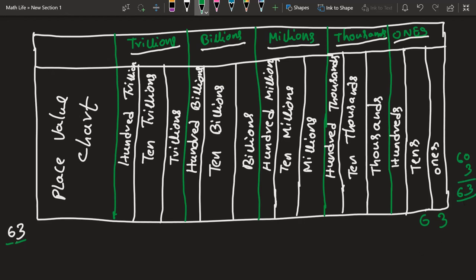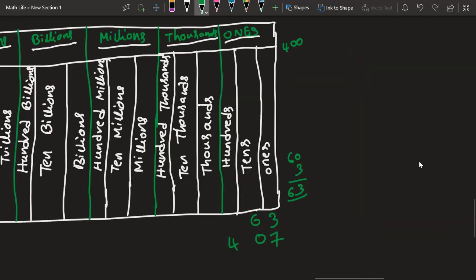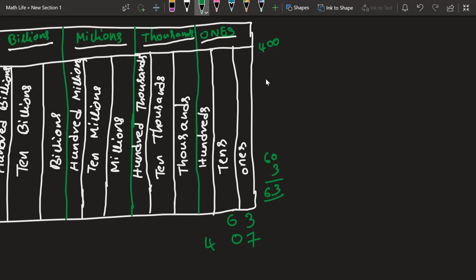If I consider another number, 407, I would choose 7 and place it in the ones position, choose 0 and place it in the tens position, and choose 4 and keep it in the hundreds position. So 4 is in the hundreds place — that is 400. 0 is in the tens place and has no value. 7 is in the ones place. Summing up gives us 407.